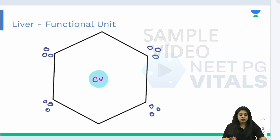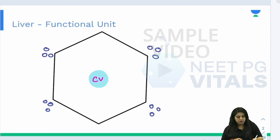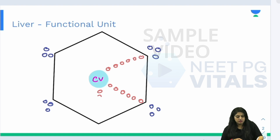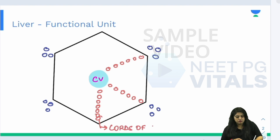We also need to know what is in between the two. In between we have these cords of hepatocytes running in this manner. They are not in any sheet or anything — we define it as cords. That's the exact word that is used: cords of hepatocytes.